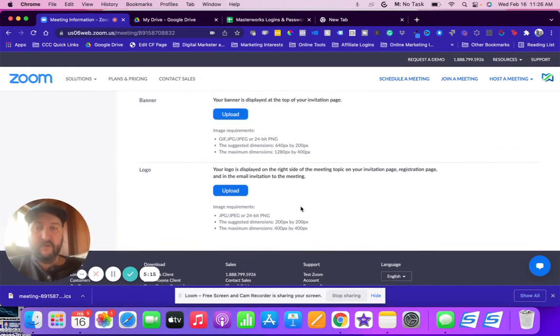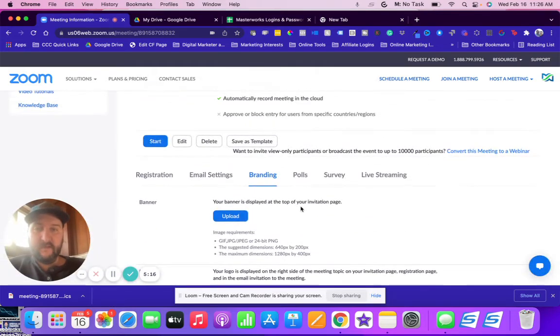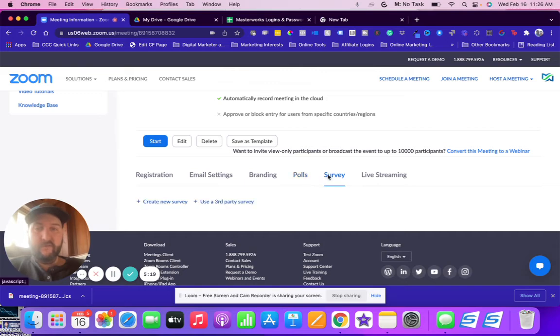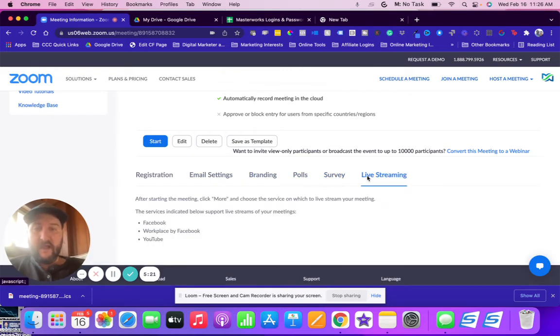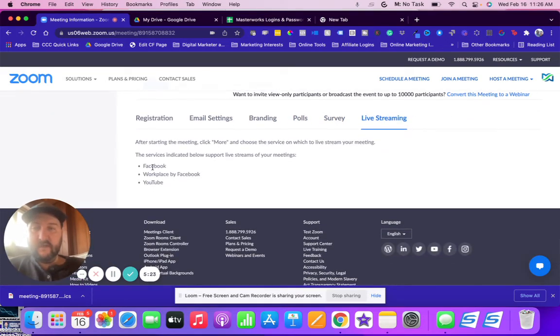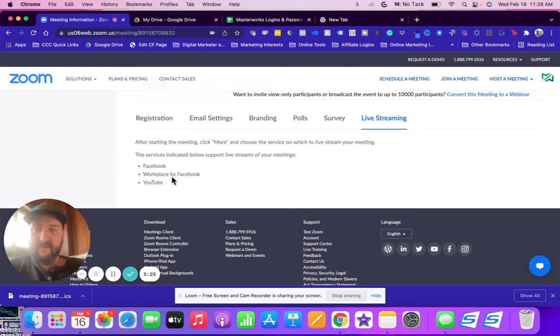Polls I usually don't mess with, survey I don't mess with, live streaming I just want to make sure that I have that capability, Facebook, YouTube, okay.